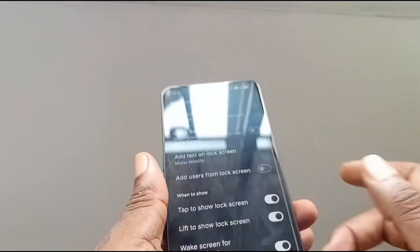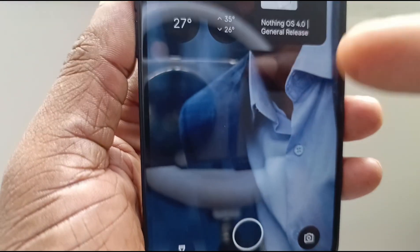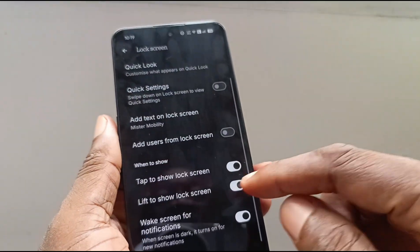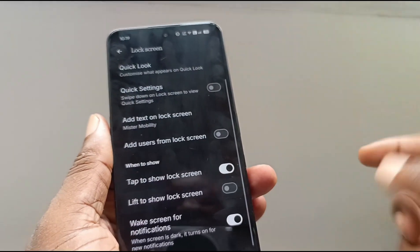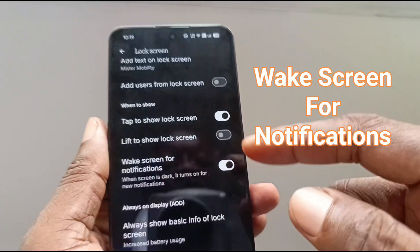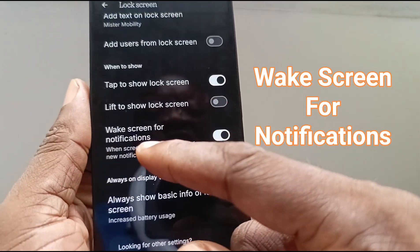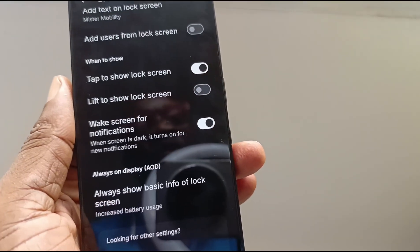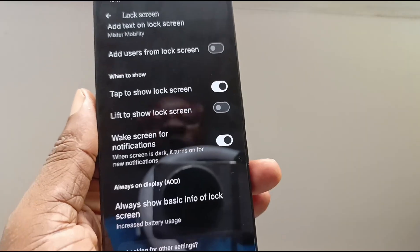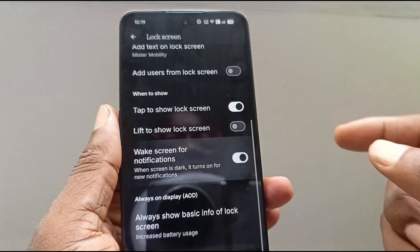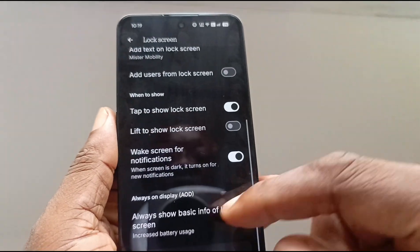Let me demonstrate it quickly. Phone is resting — I lift it, and the lock screen comes on immediately by itself. I don't want that. Then, do you want your screen to be woken up for notifications? I don't want that either. I want to wake my screen up when I need it. So you can turn it on or turn it off.